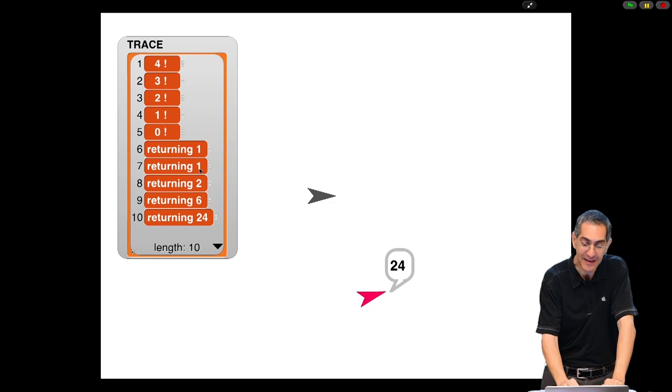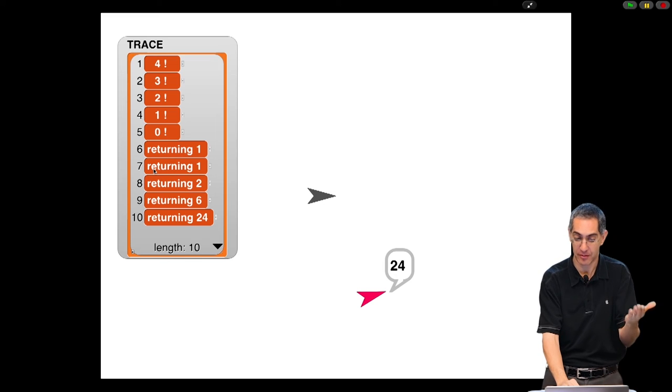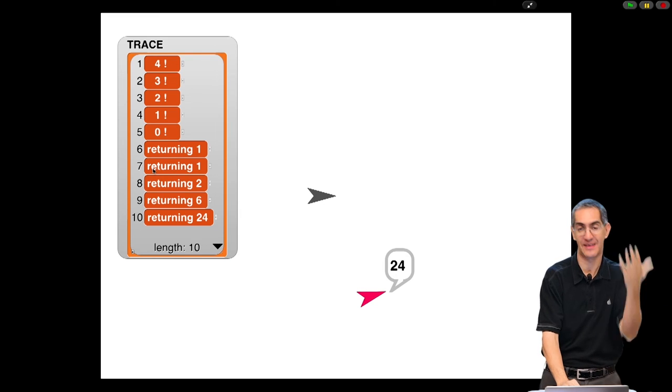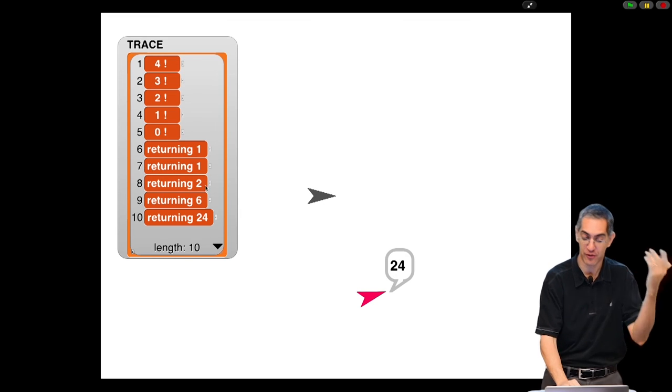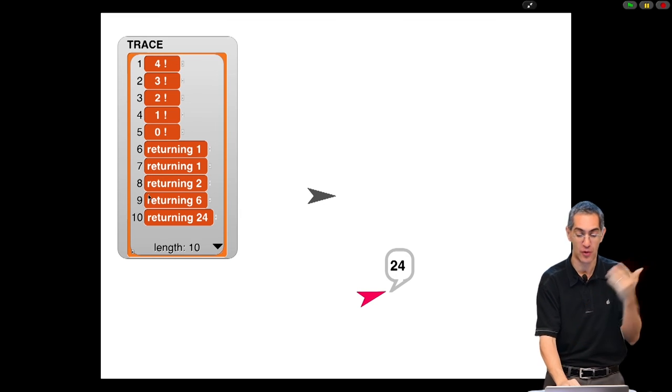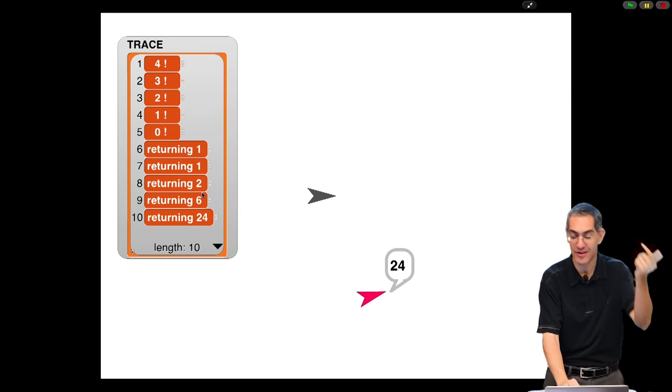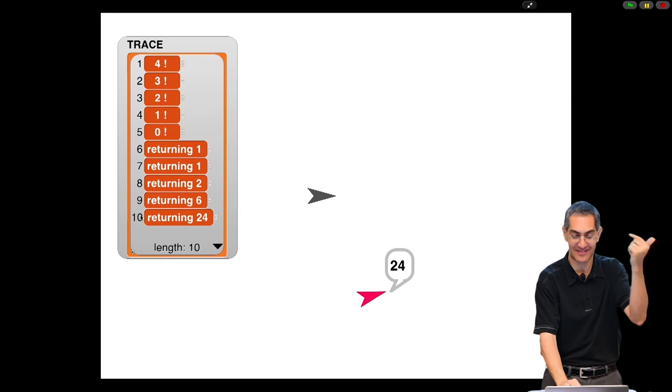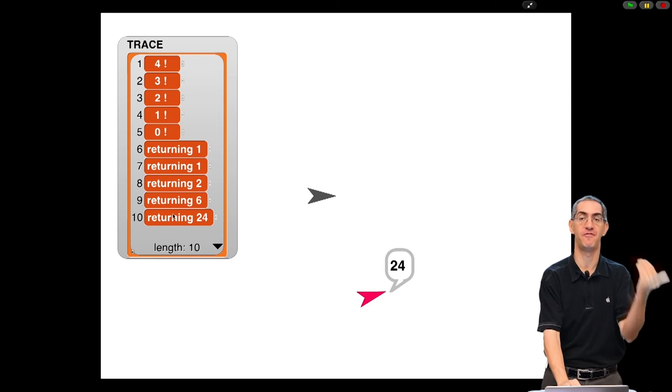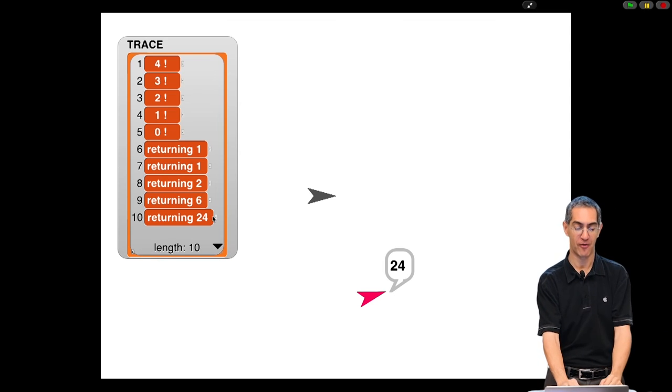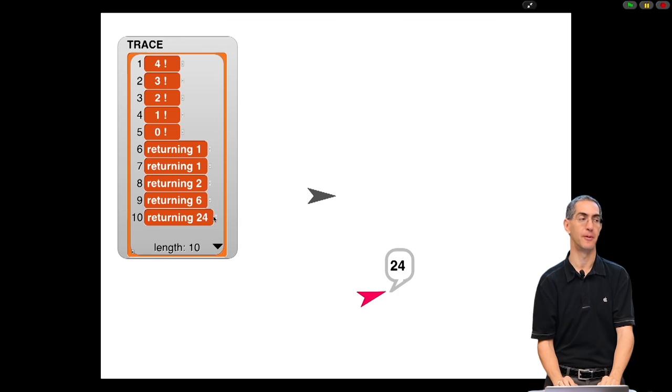0 finally gets done, and 0 gets done and returns 1. 7 gets done and returns, 7, which is the seventh guy in the list. 1 returns 1, 2 returns 2, 3 returns 6, 10, 4 finally, 4 returns 24.